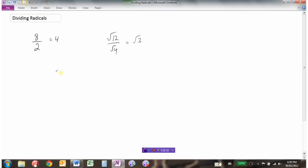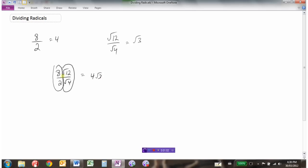So if we had a question that was in mixed radical form like this — 8 root 12 over 2 root 4 — we would consider the coefficients: 8 divided by 2 is 4. We would consider the radicals: 12 divided by 4 is 3. So our answer in dividing the radicals would be 4 root 3. When we're dividing radicals, we divide the coefficients separately and we divide the radicals separately.